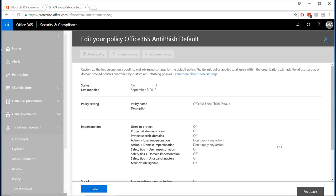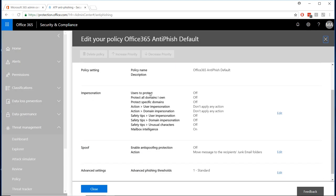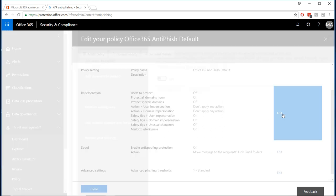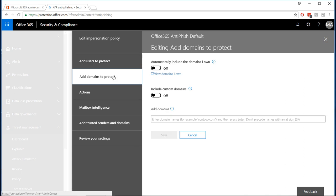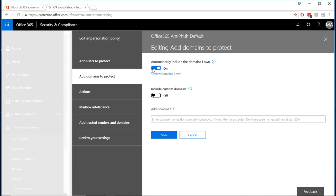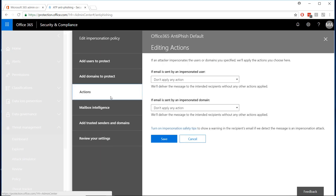There are two methods to protect your organization, either by adding individual users to a policy or by domain. If you choose to protect by user, you can list up to 60 per policy. If an impersonation match occurs, it will trigger an action you can define later. If you choose to protect by domain, any instance of an impersonation attempt for that domain will trigger an action.